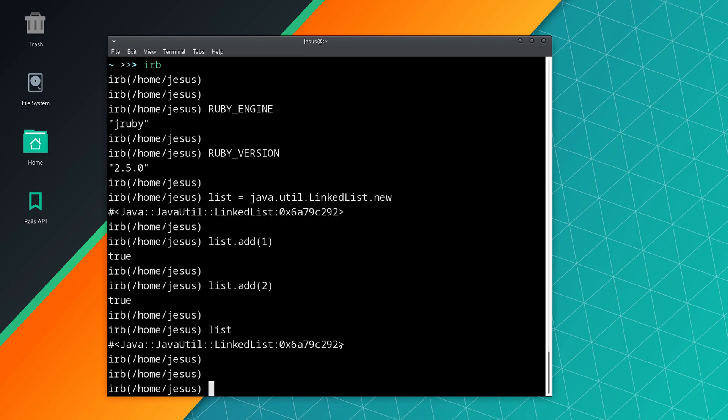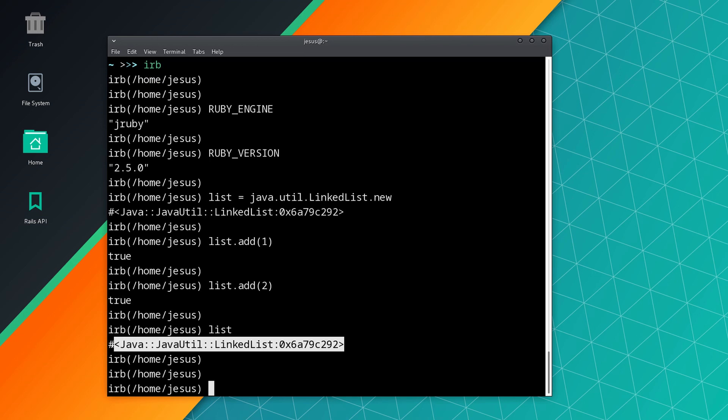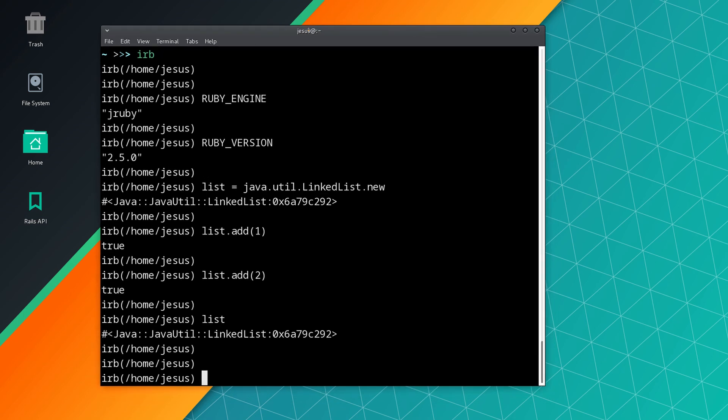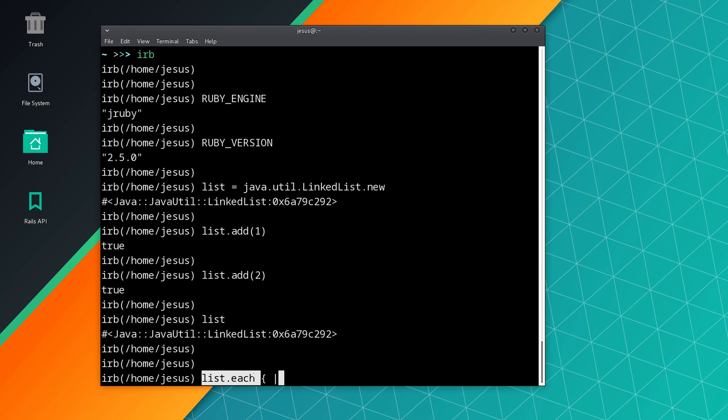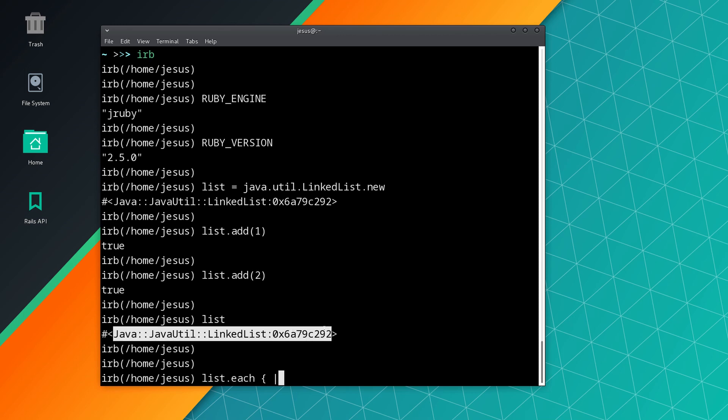And there is the list. Now one of the nice things that we can do here is that we can actually use the each method. So this is more like Ruby, because this is Ruby, only that we get to use things from Java.